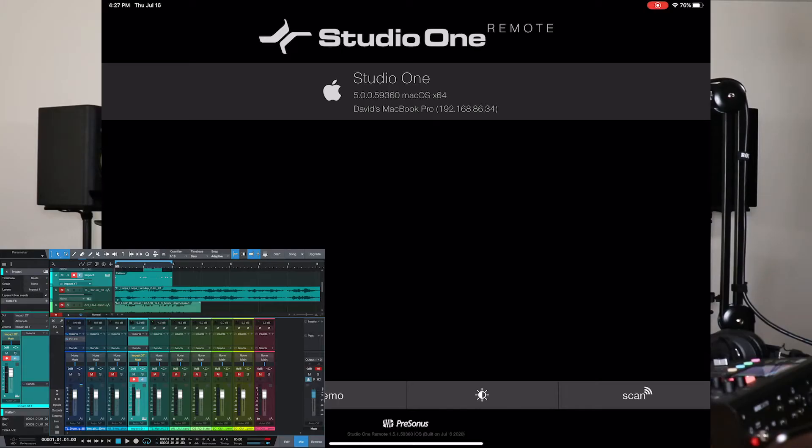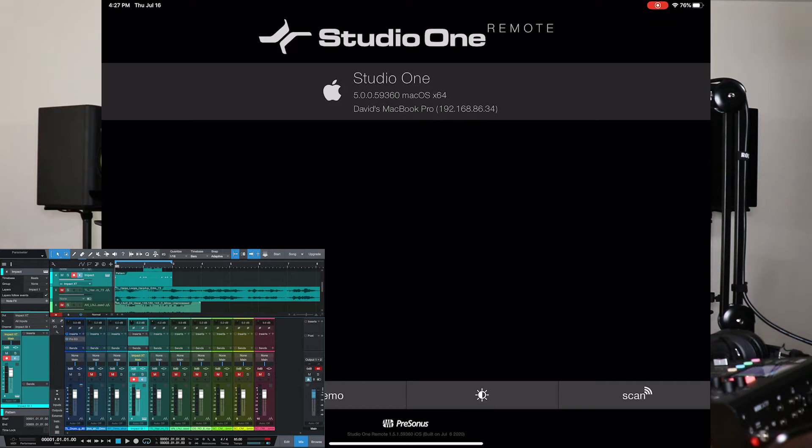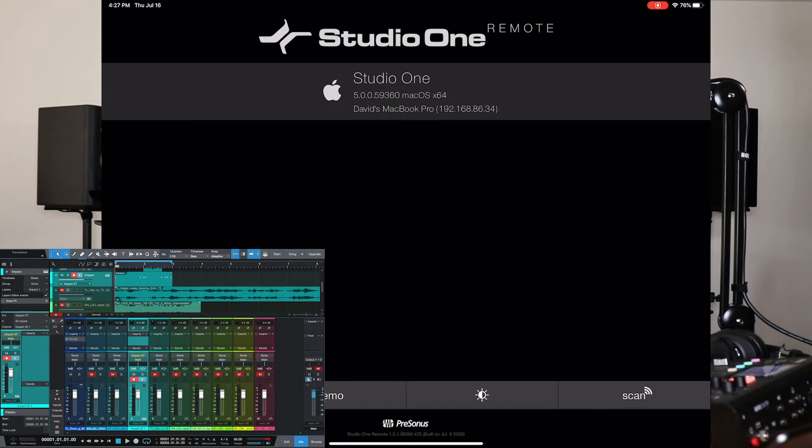Okay, so here we are. I fired up Studio One remote. As you can see, I also have Studio One 5 artists on as well. As soon as I fired up Studio One remote, it recognized my Studio One on my desktop or my laptop. This works via WiFi. So both devices have to be on the same WiFi network.